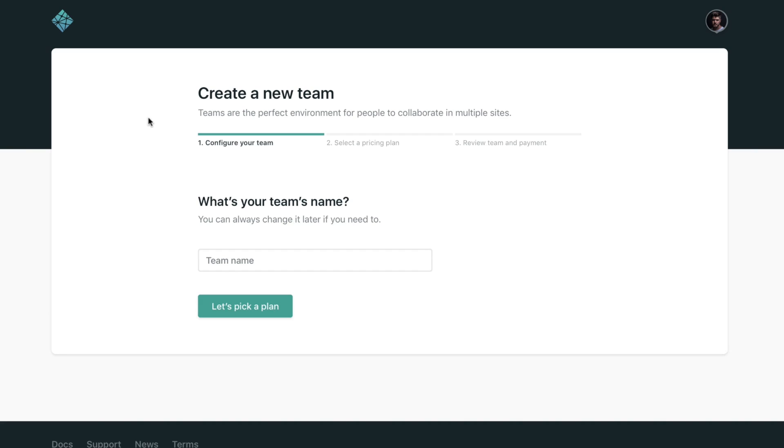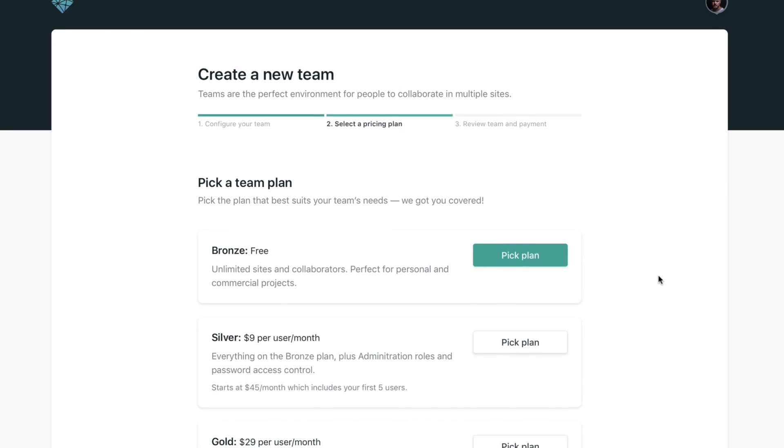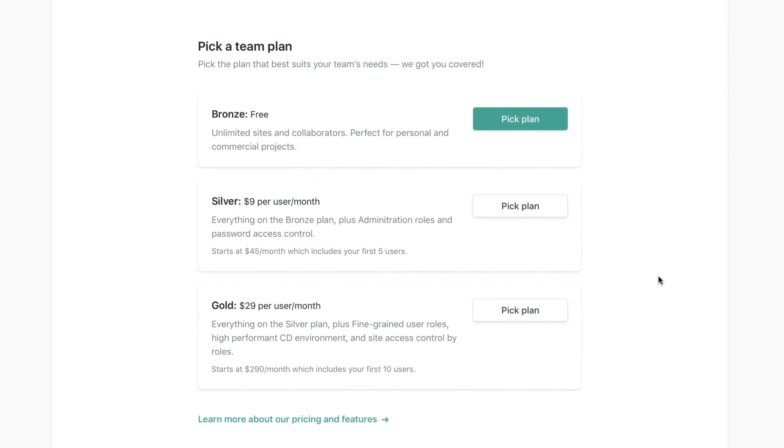The first thing you want to do is give your team a name. Imagine that I work for the Delos company, so just type Delos. Then we are going to pick a plan.